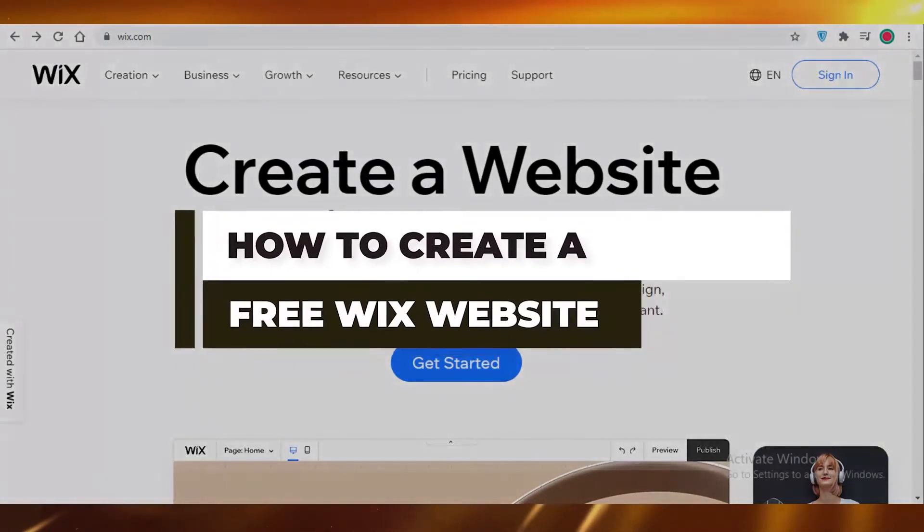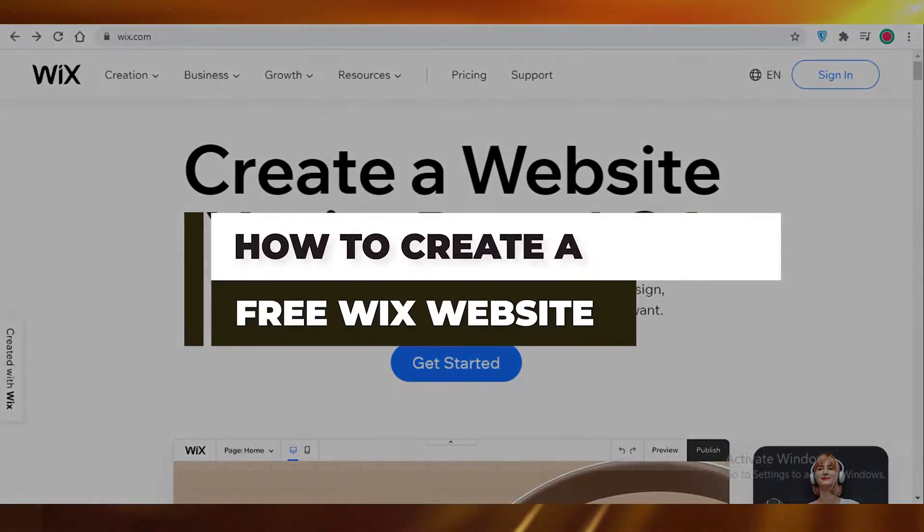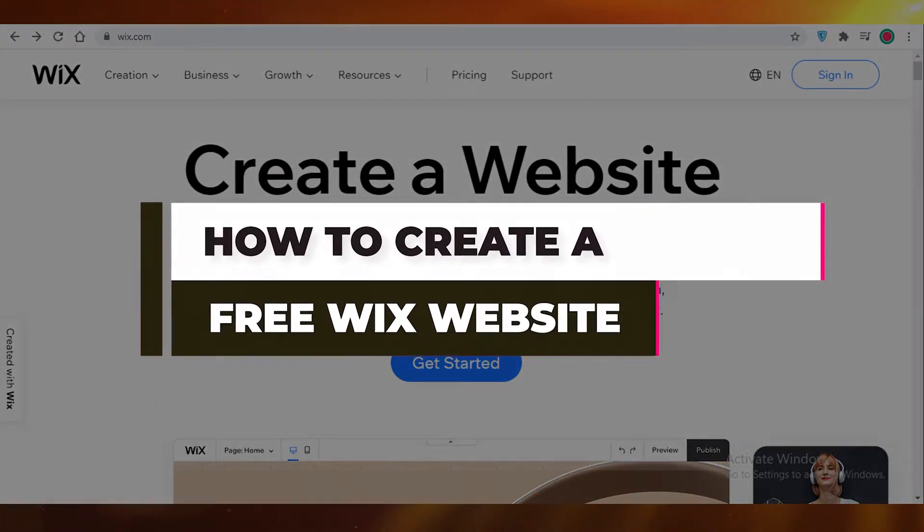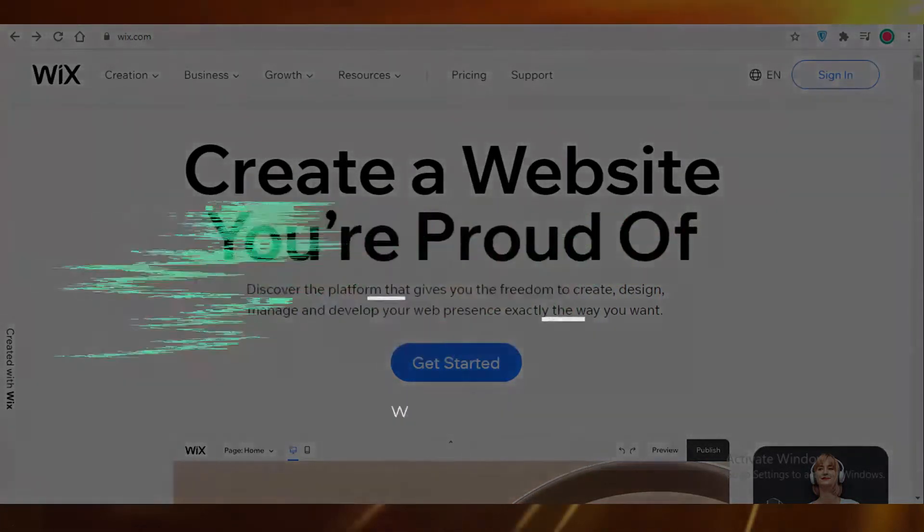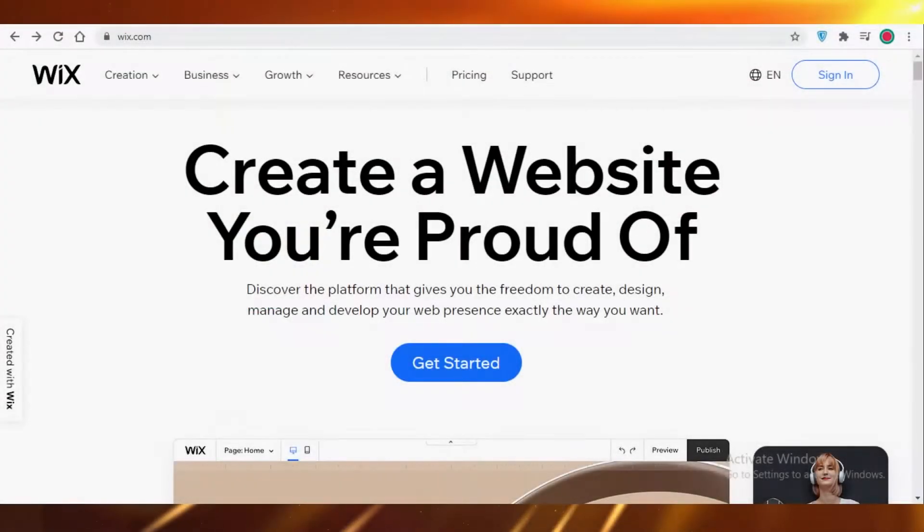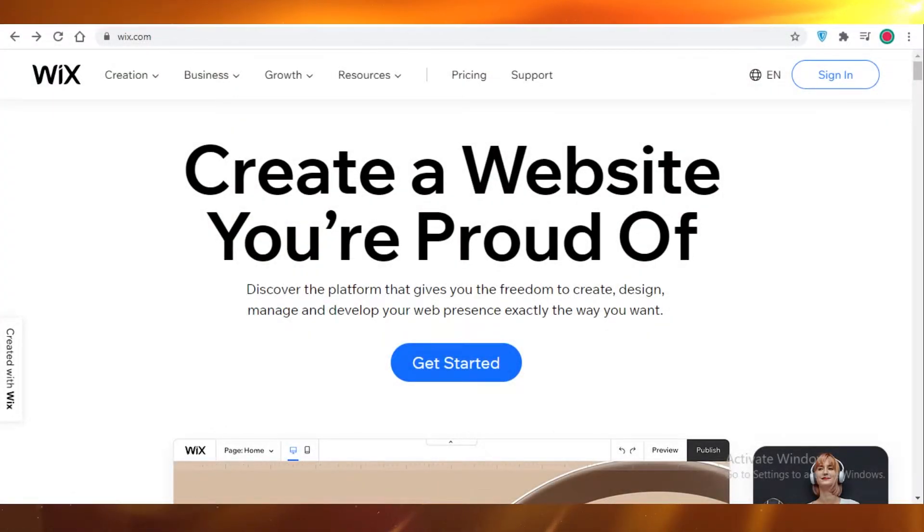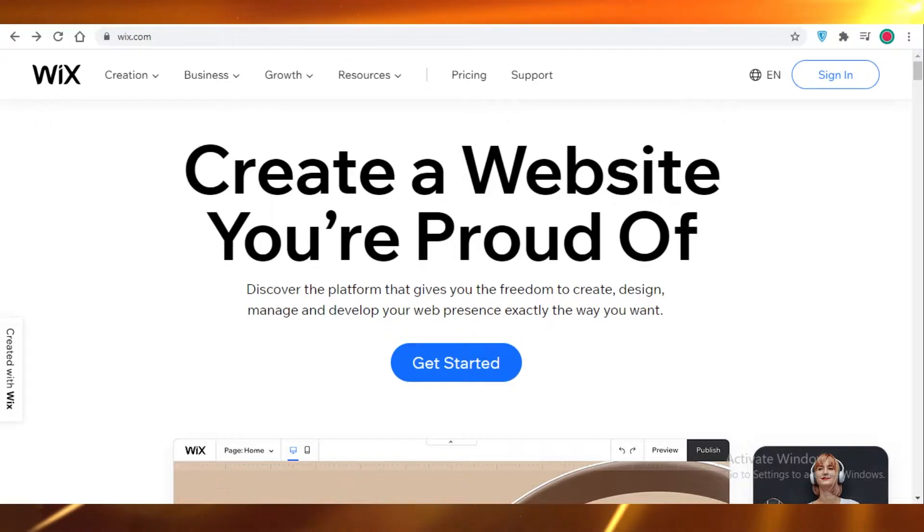How to create your website using Wix. Hey guys, today I'm going to be showing you how to create your free online website using wix.com without any kind of coding experience needed. So let's jump into it.